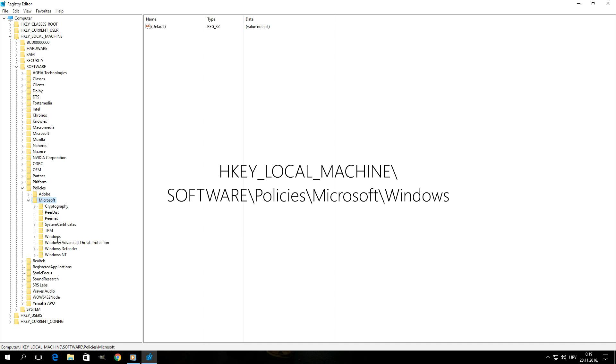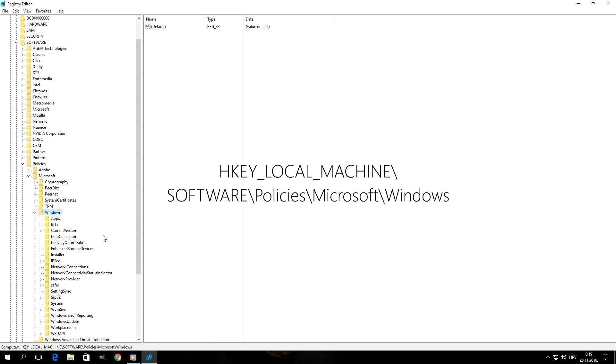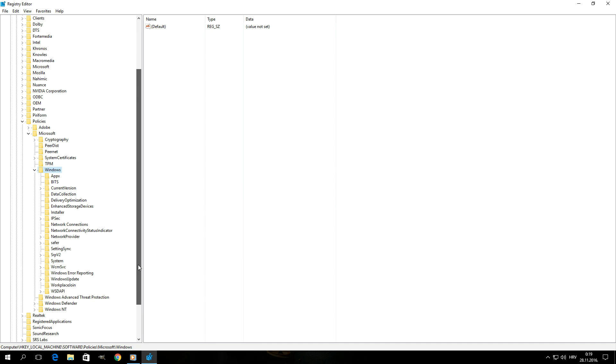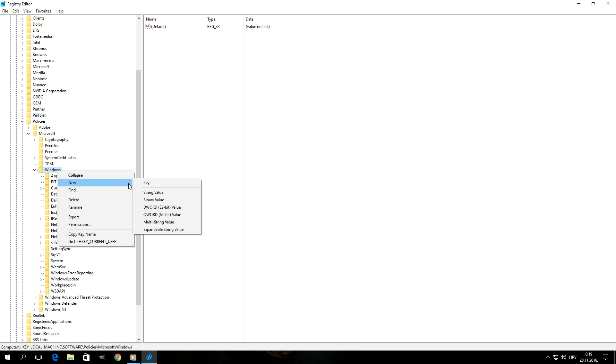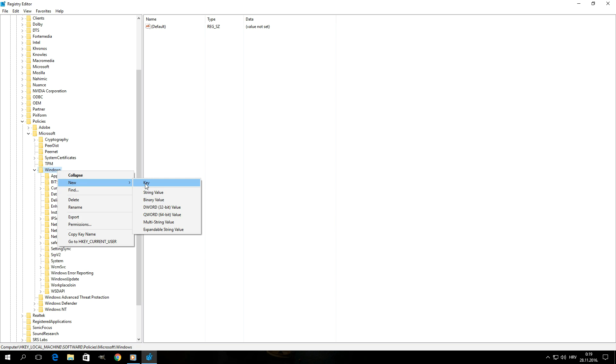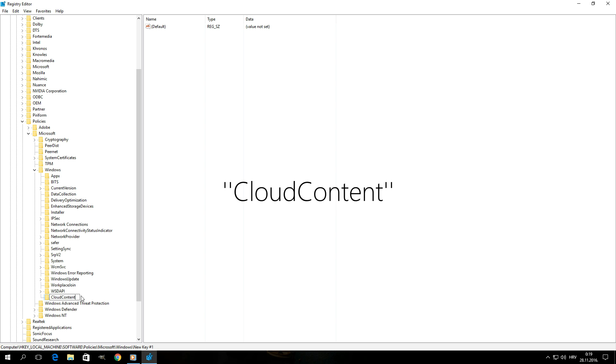And finally you're going to go down to Windows and open that up as well. This is the part where we're actually going to do something. Now that we've opened up the Windows key, we're going to right click on it and we're going to say New and then click on Key, and we're going to name it Cloud Content. Once you've entered the name, simply hit enter.